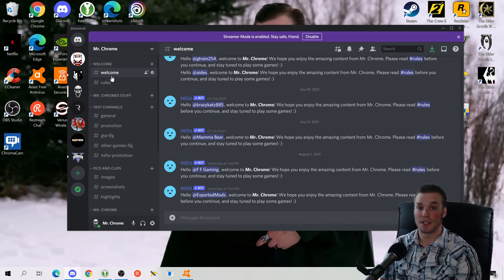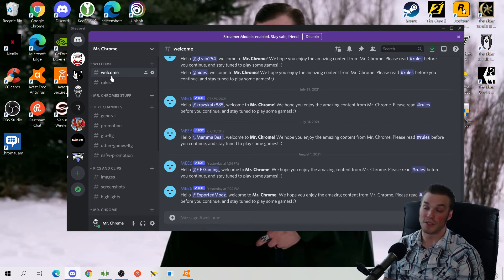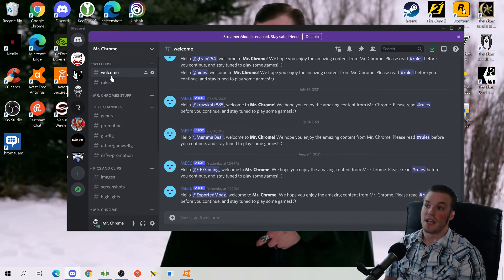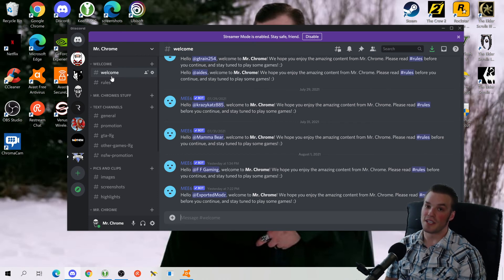With that being said, the link is in the description below. If this was too long for you, I feel sorry for you, because you need to know that Mr. Chrome's channel is here, it's open, and it's going to take a lot for anybody to be banned from this channel.